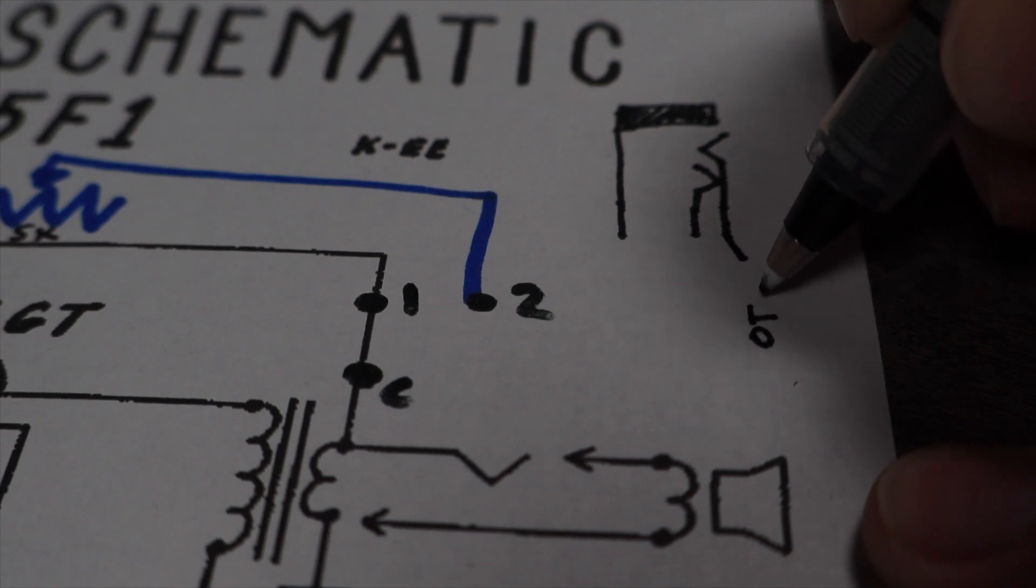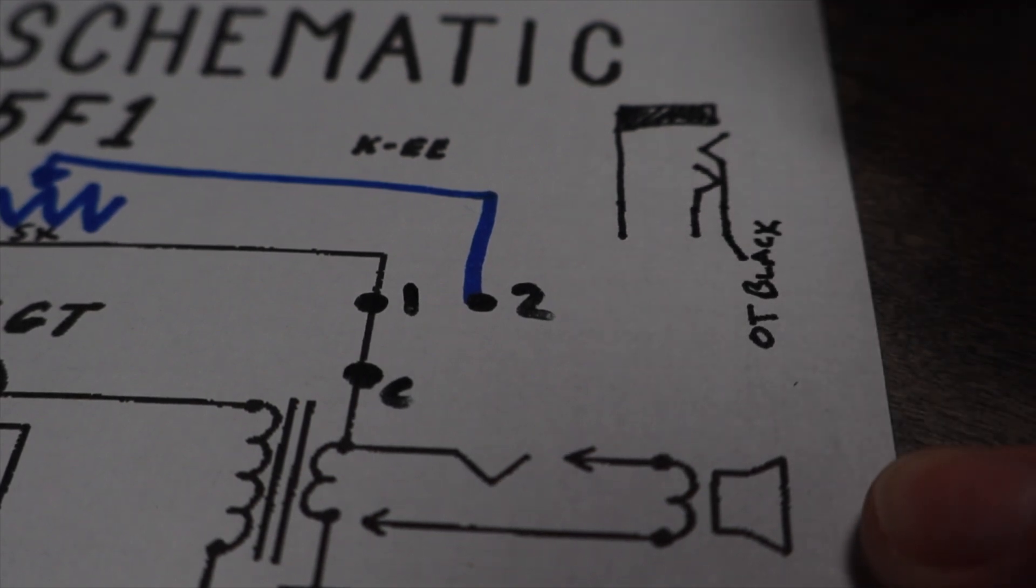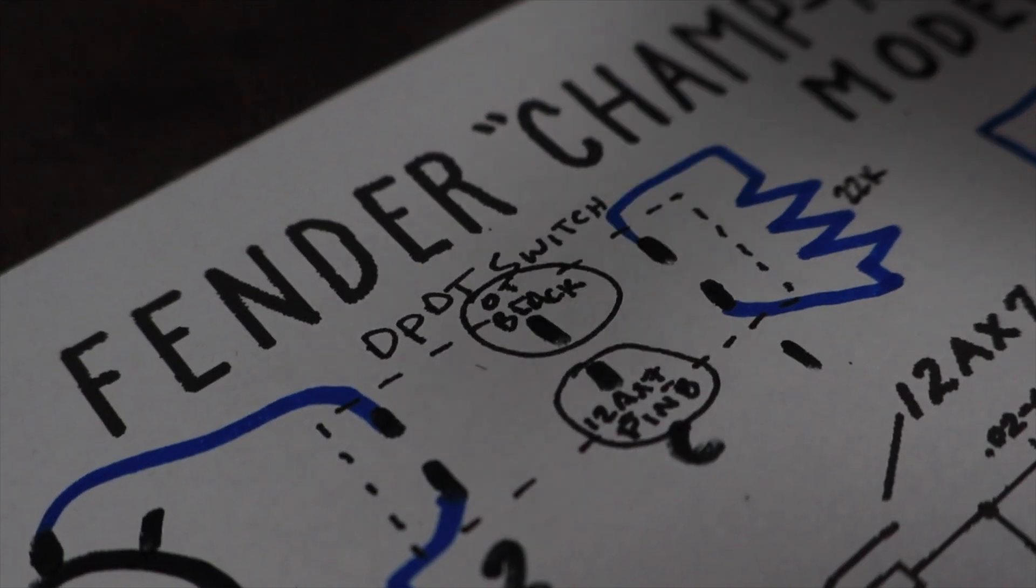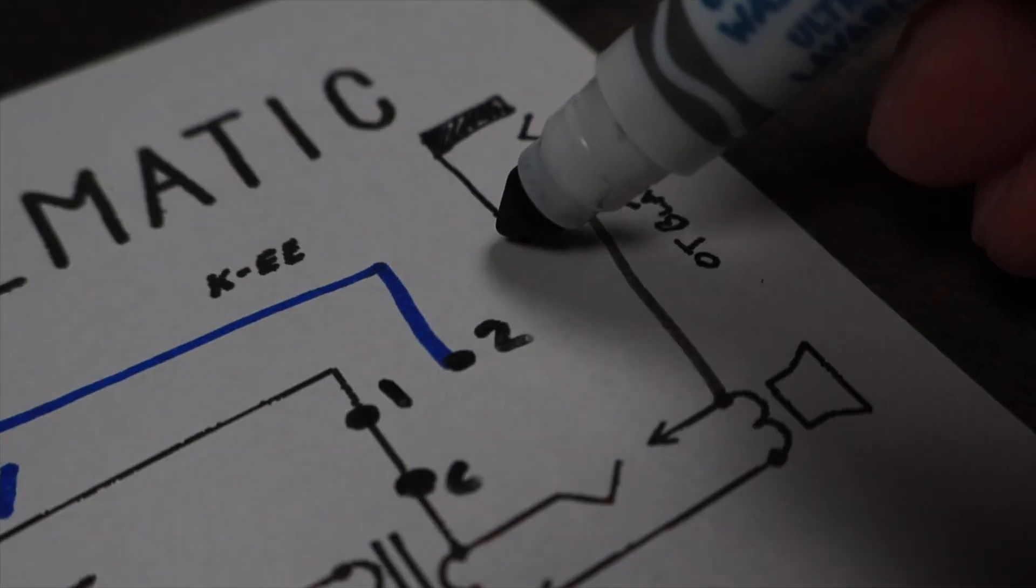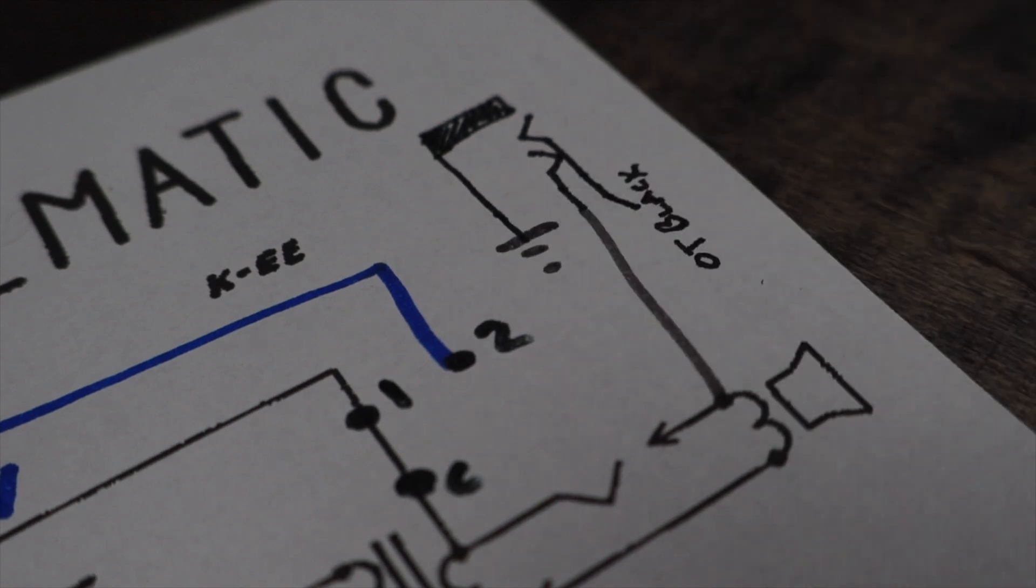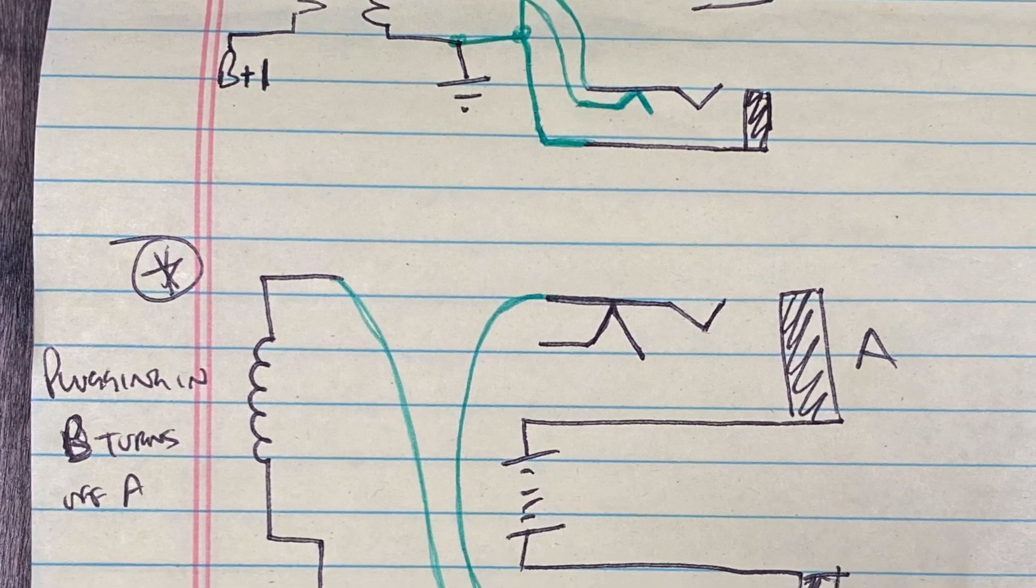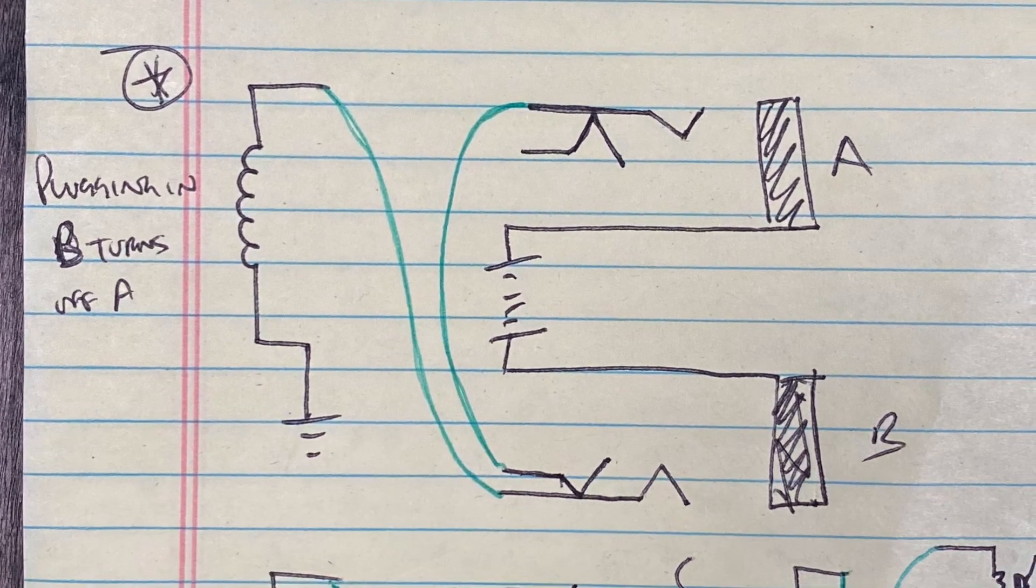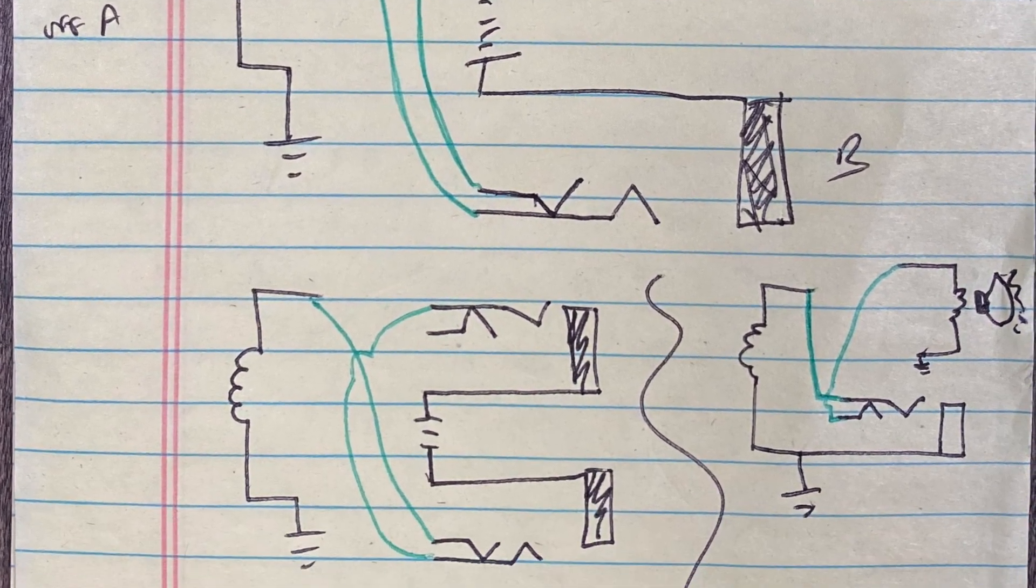Lastly I'm wiring up the output transformer in such a way that in normal operation it will play through the onboard Jensen speaker but when I plug in an external speaker into this output jack it'll automatically disconnect the onboard speaker and play through whatever is plugged in. There are a few other creative ways to wire up output transformers to give you more speaker or headphone options but that sounds like a topic for another video.